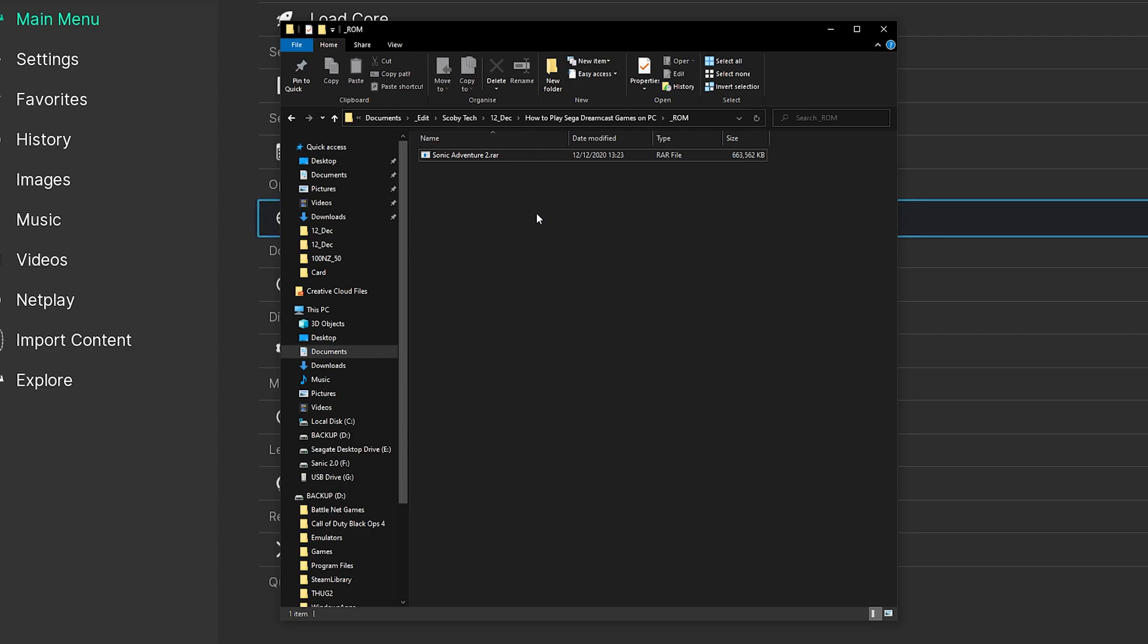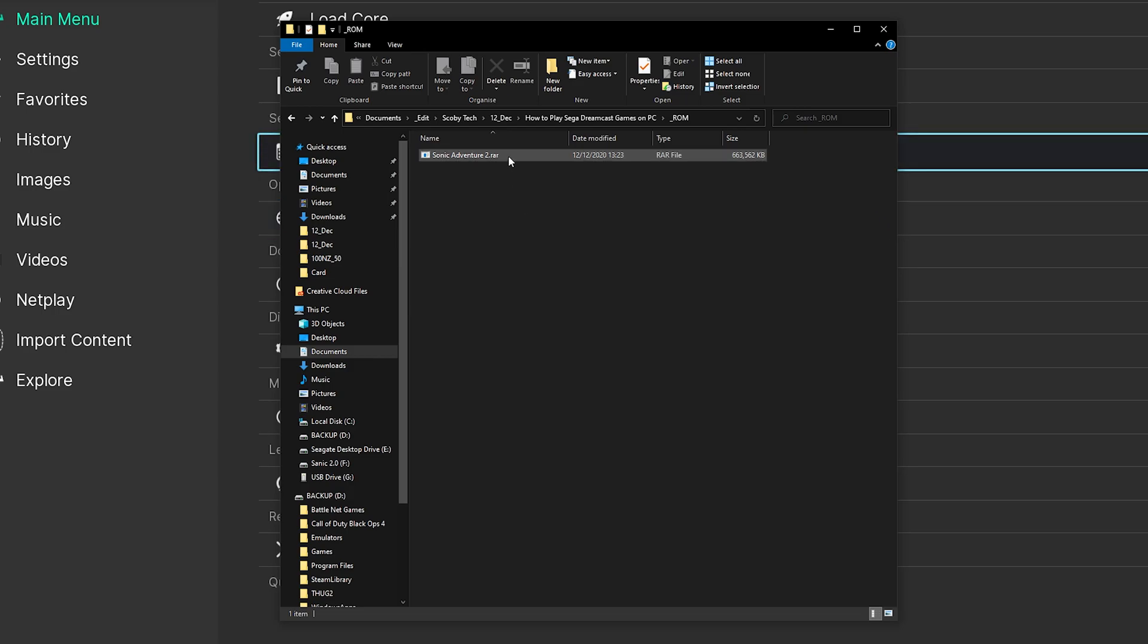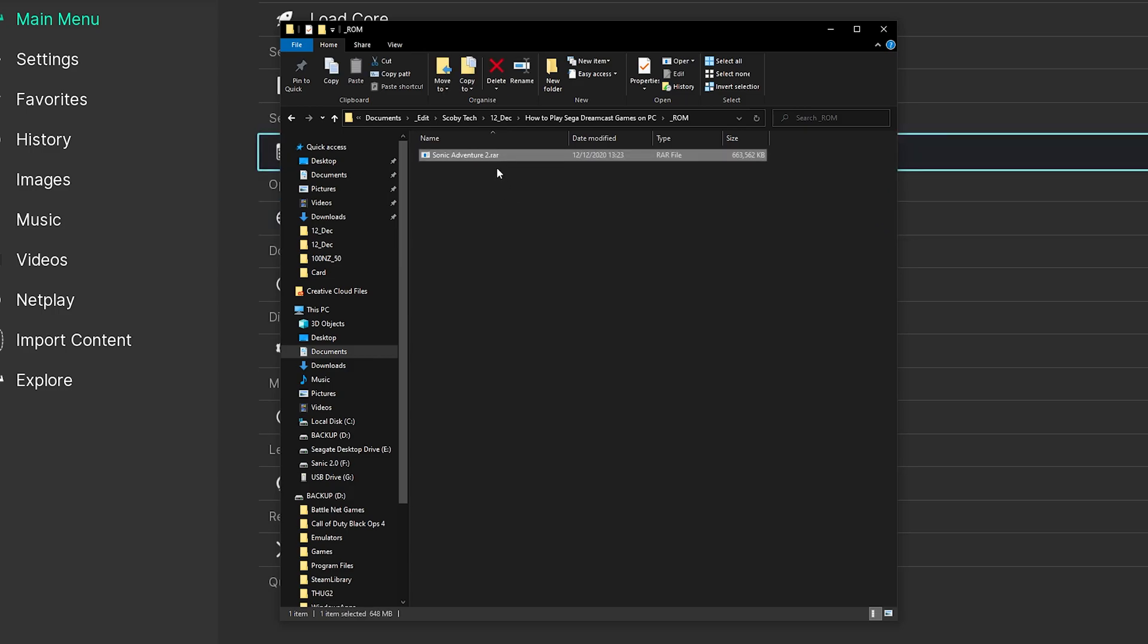So most likely when you download your games they will come in a .7zip or a .rar format. In this case my game today, Sonic Adventure 2, is in a .rar format. And sadly we can't load these file types inside RetroArch directly, so we are going to have to extract these file types before we can actually play them.